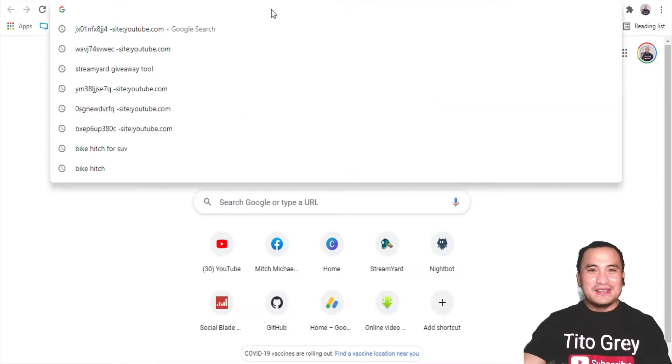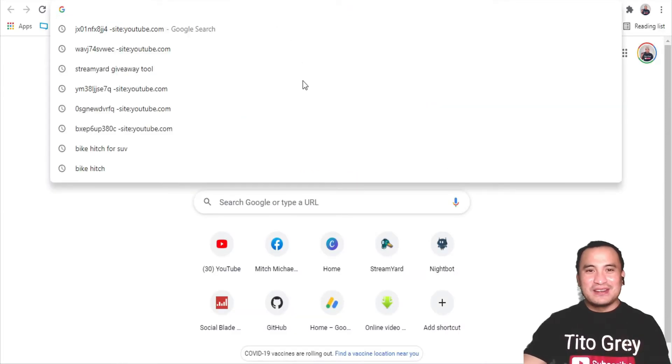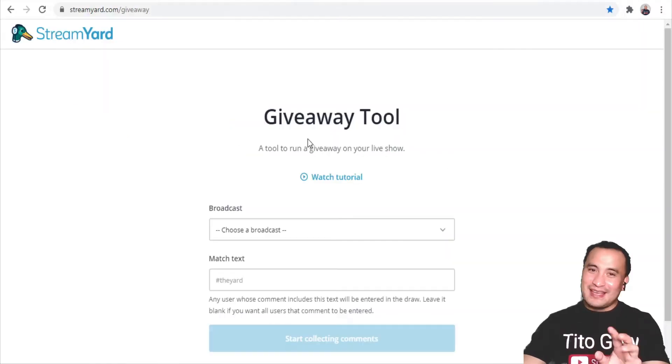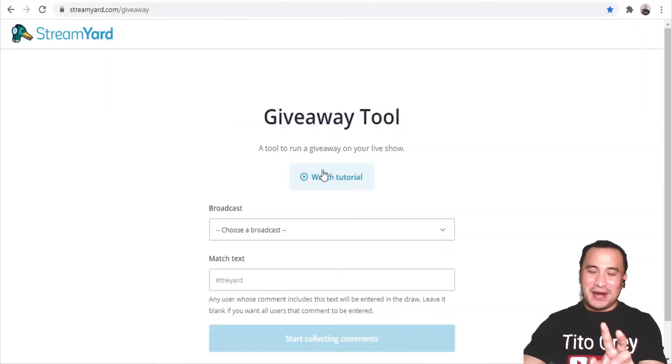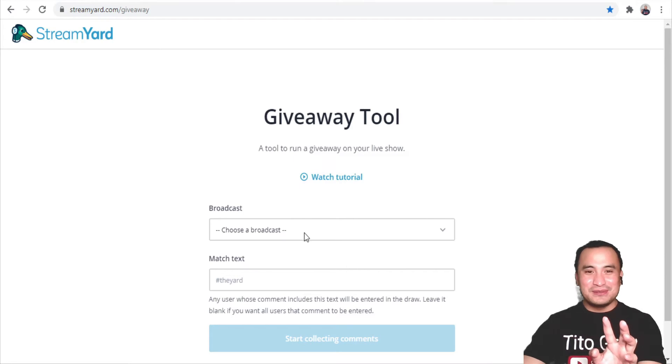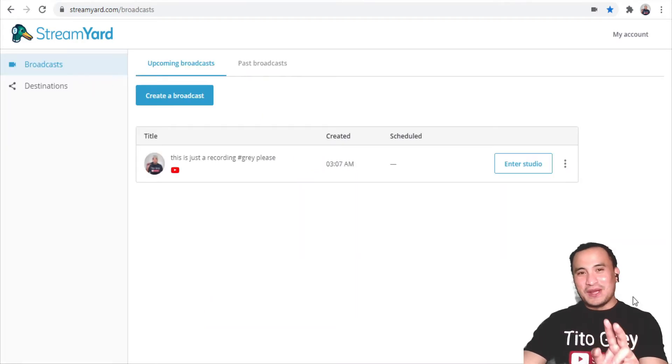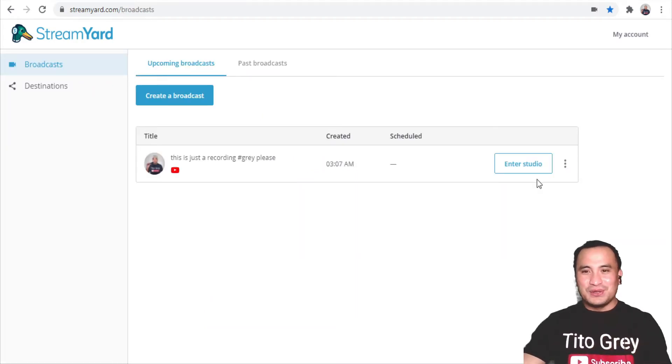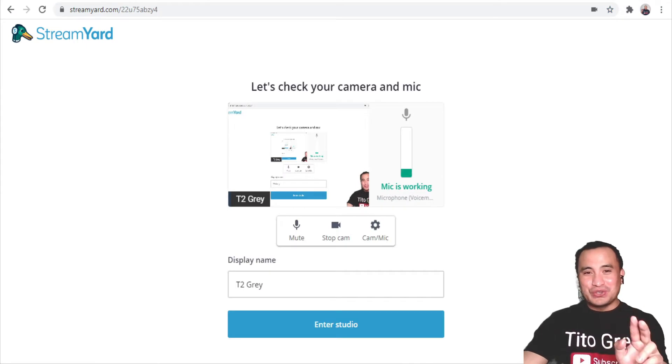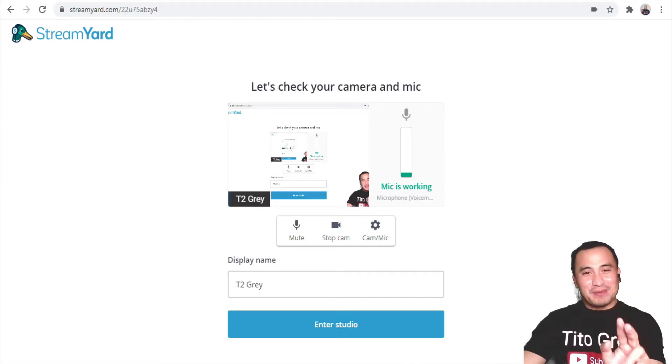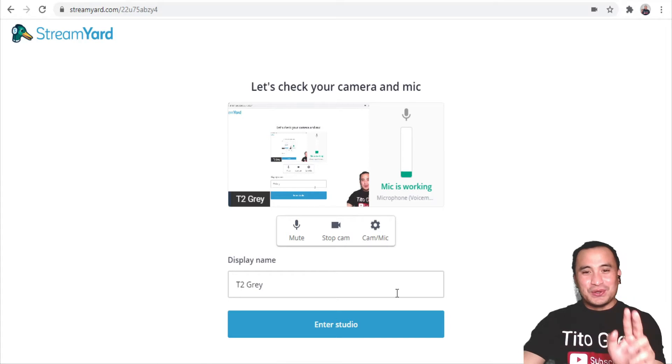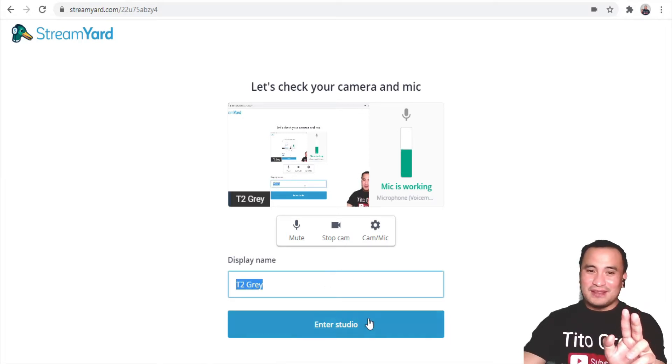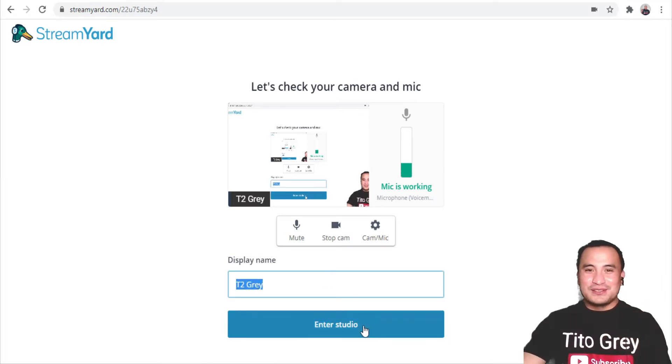type in streamyard.com/giveaway and enter. That's the second way to get into the giveaway tool. Now, once you're ready to go live, enter studio. Make sure everything is connected—your camera, your audio—and you've filled up your display name. Once you're done with that, click Enter Studio.